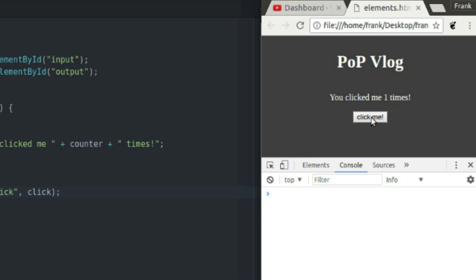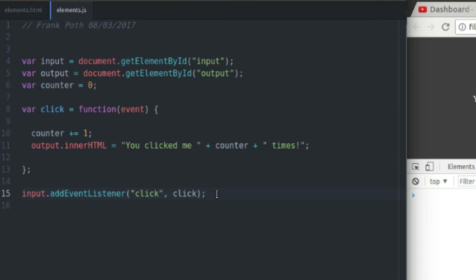And it works. How about that? You clicked me one times, you clicked me two times, clicked me a lot of times. So very simple, very easy to do.